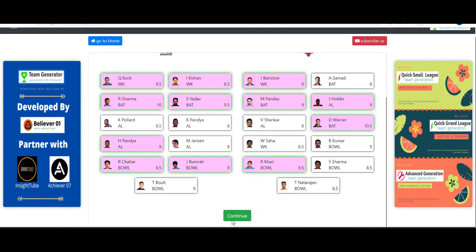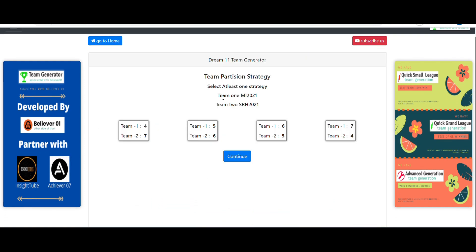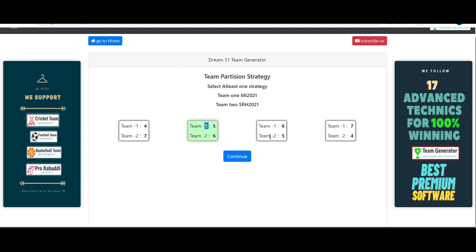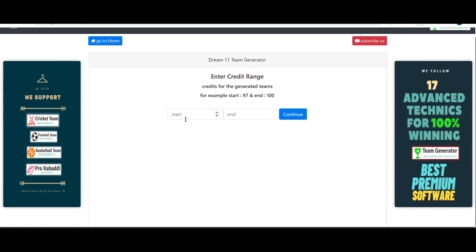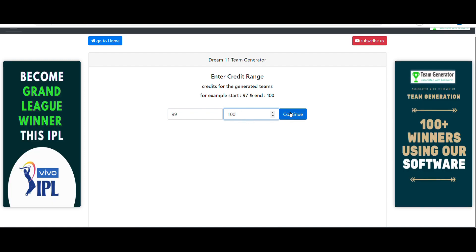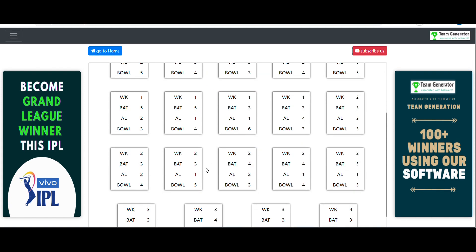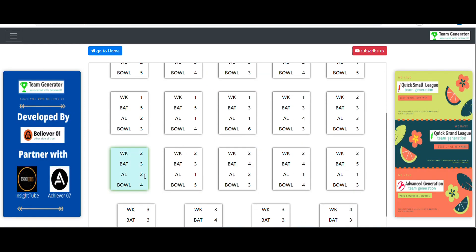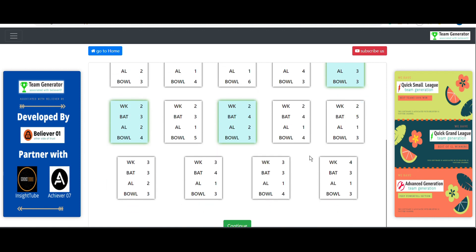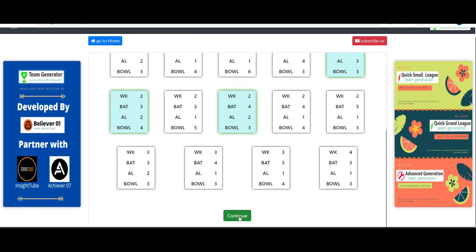After continuing, we enter the team partition strategy — five-six and six-five combinations from both teams. The credit range is set to 99 to 100, which is ideal for today's match. We then select at least one strategy; I'm going with the three strategies I identified earlier.